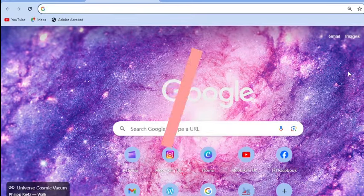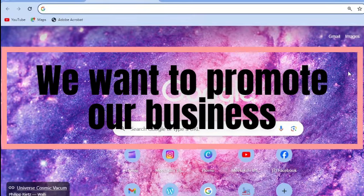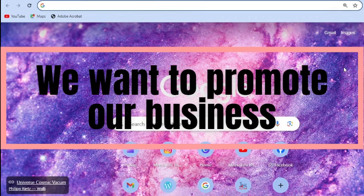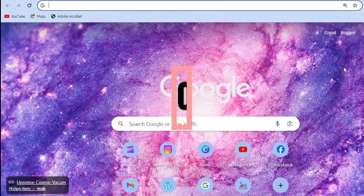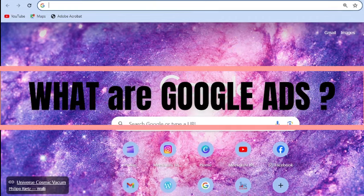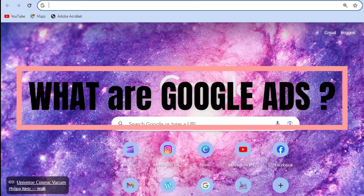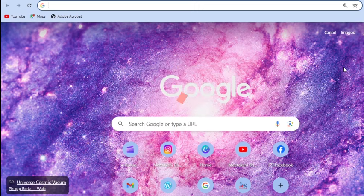Why do we need to do this? Because if we want to promote our business using the Google Ads account. I have already made a video on what is the importance of the Google Ads account and what it is in detail — that is the very first video, and I am going to provide the link also.